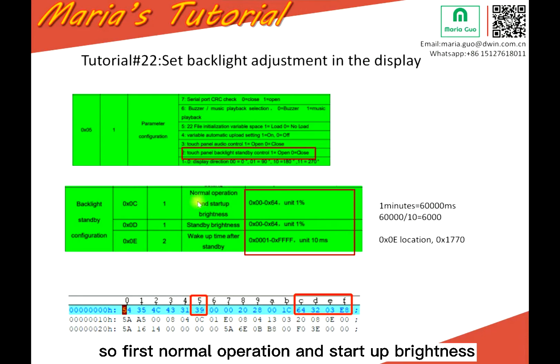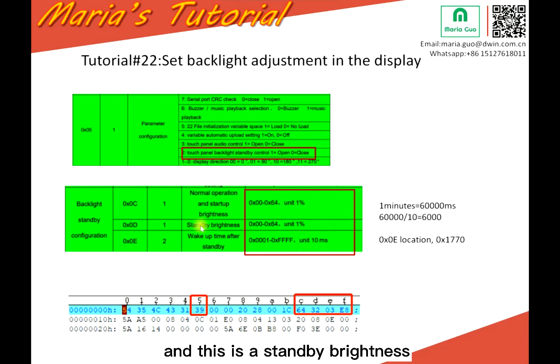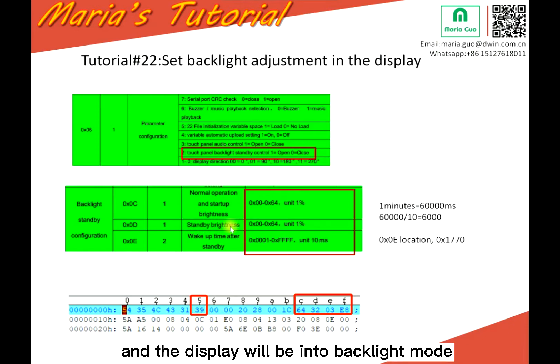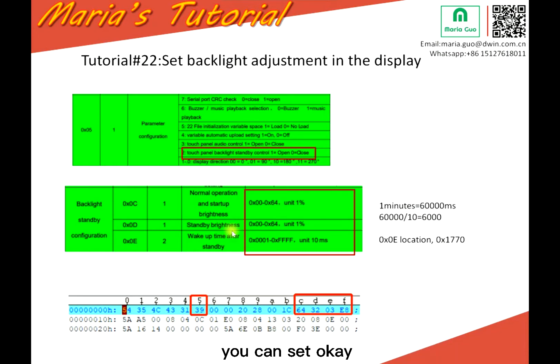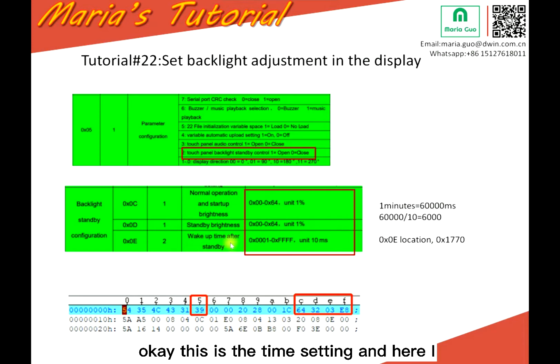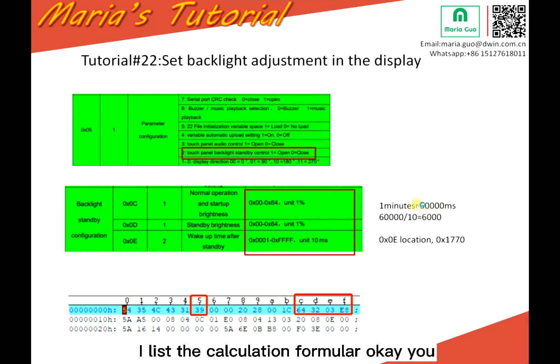So first, normal operation and start-up brightness. This is the utmost. And this is the standby brightness. So it means when you not touch the display, the display will be into backlight mode. So what's the brightness you want to set for this mode? You can set. And zero E is for the week after standby. This is the time setting. And here I list the calculation formula, you can have a better understanding.